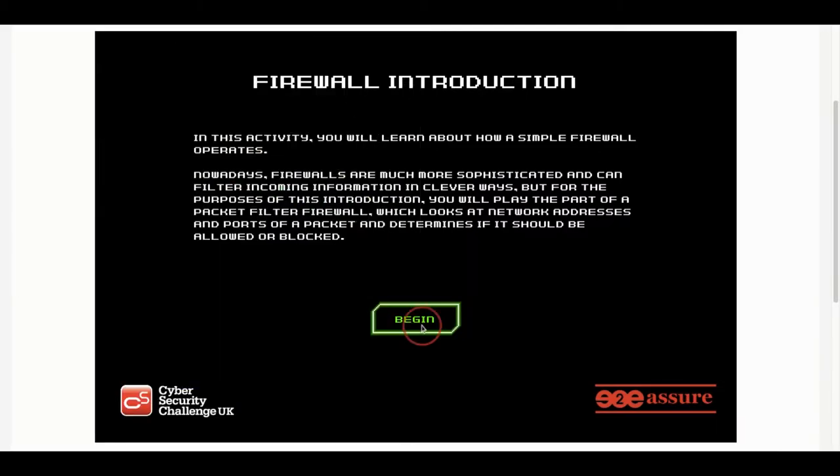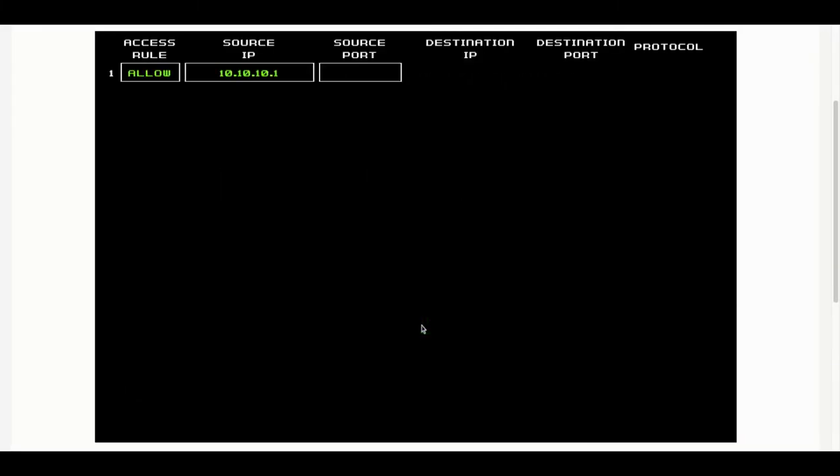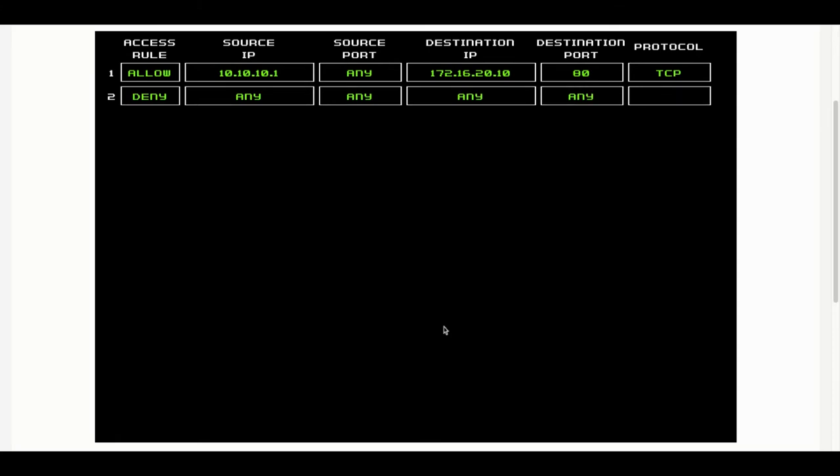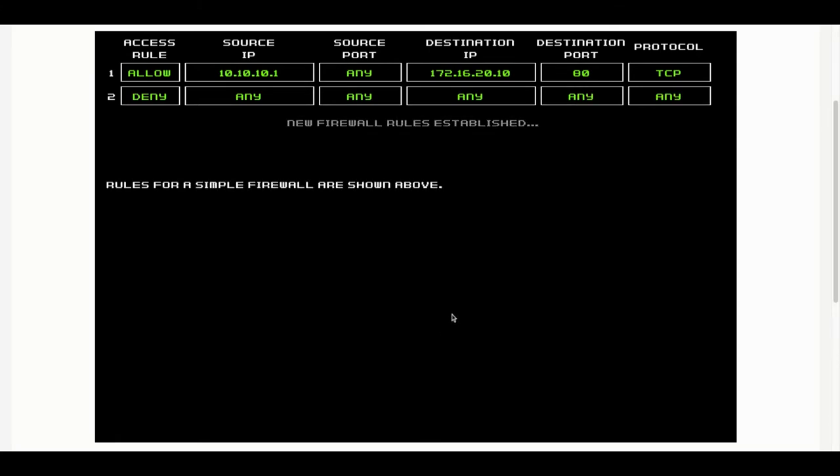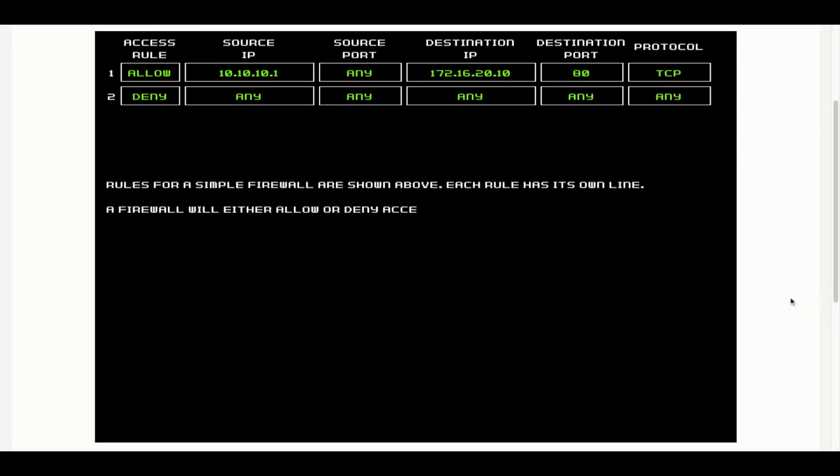We're going to click on begin and get the game going. This is the first test that Chloe has to work through.